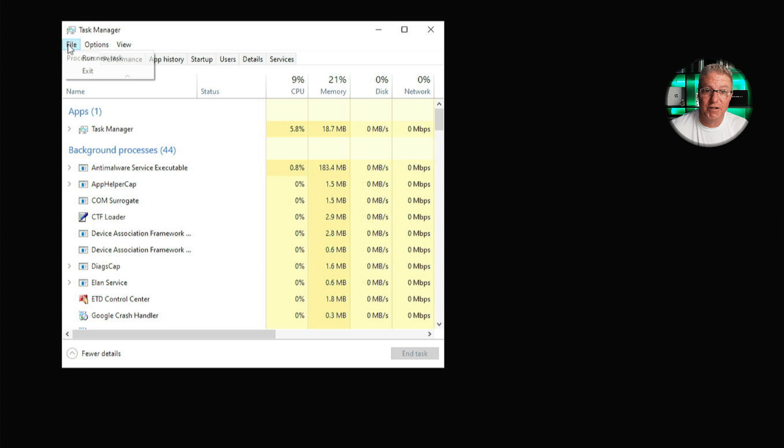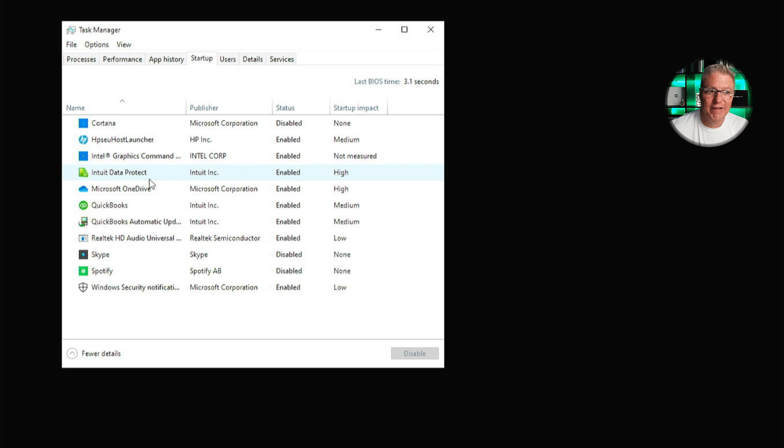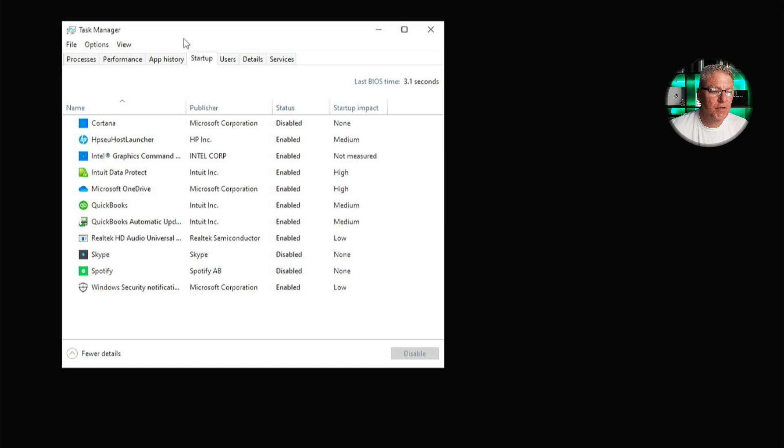First, I want to check the startup and see if there is anything in here that's a potential bug or anything like that that shouldn't be running that would cause this problem. All I see really here is QuickBooks, Microsoft OneDrive, Skype, and Spotify. Nothing in here that would prevent Windows from running. Now, the client said that this just started today. So my first guess is that it's probably a Windows update problem.